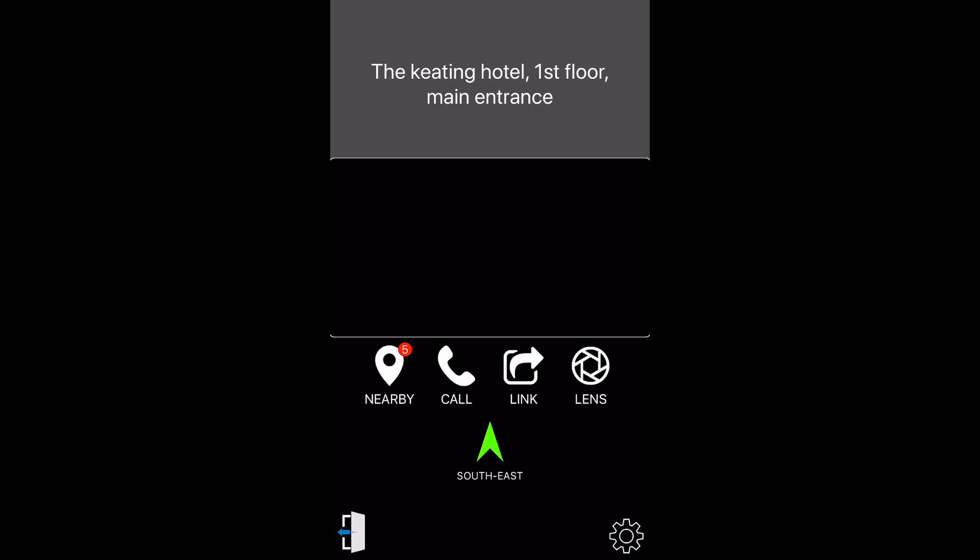More buttons are located at the bottom section of the screen as well. For example, you can use the call button to reach assistance from a local representative. Call button. Or you can use the link button for additional information about this location and its online website. Link button.